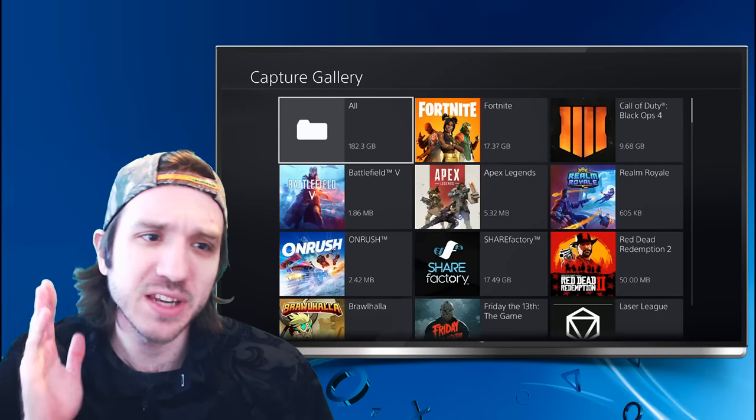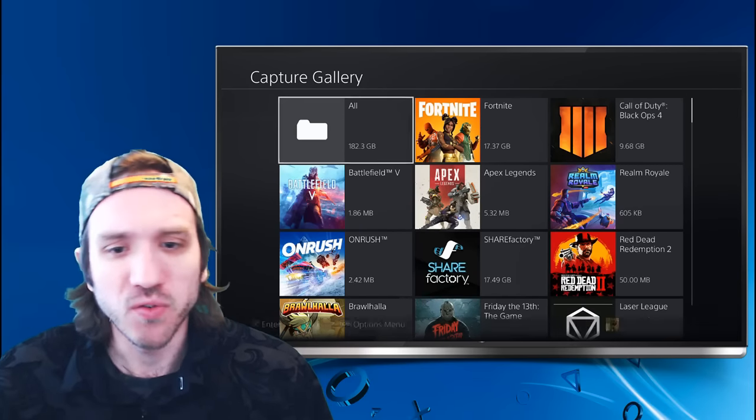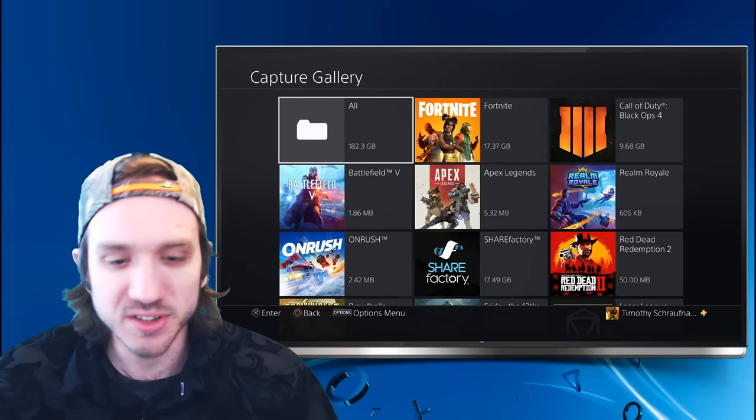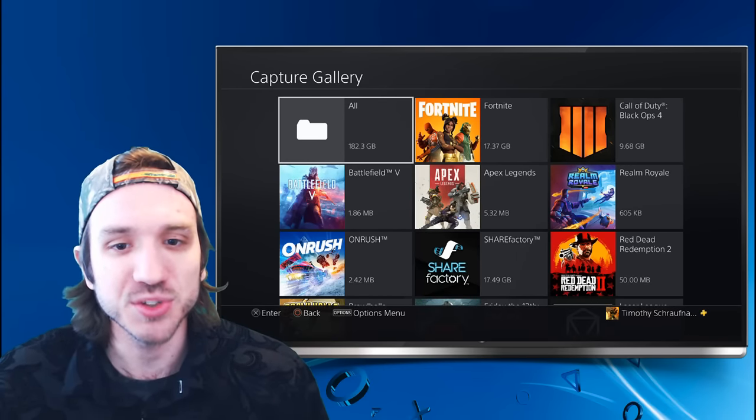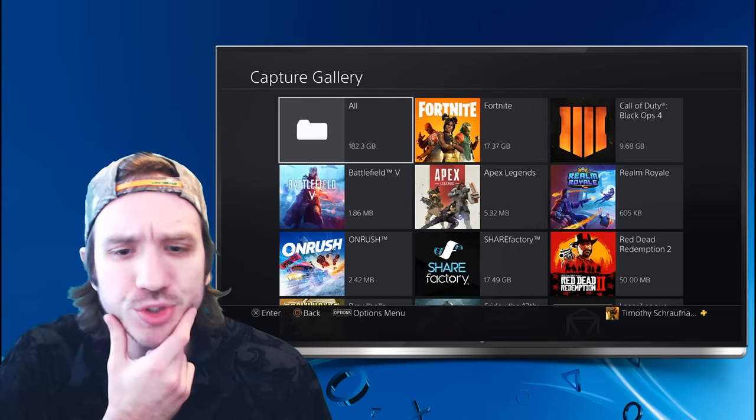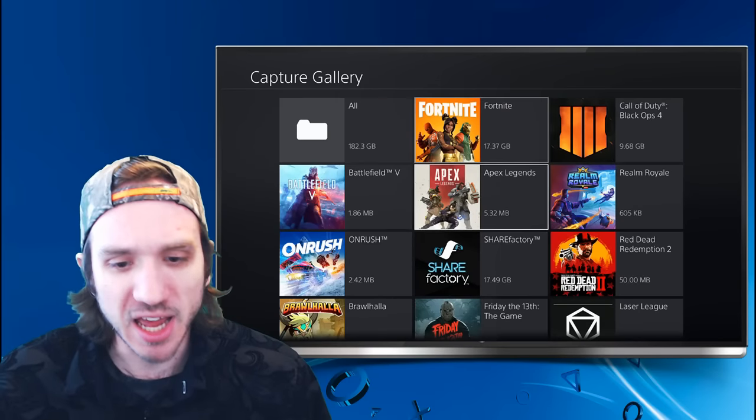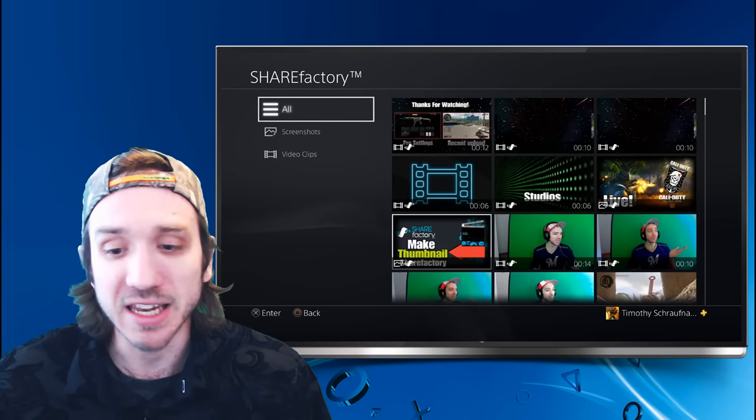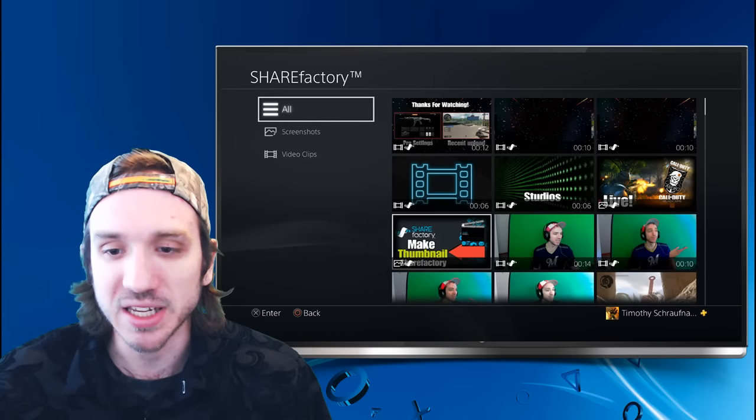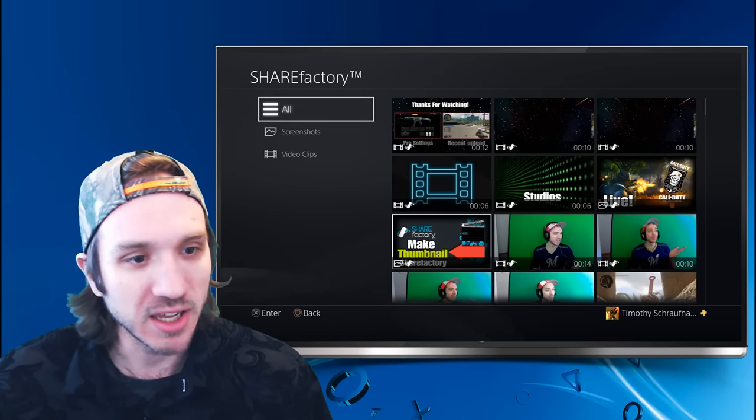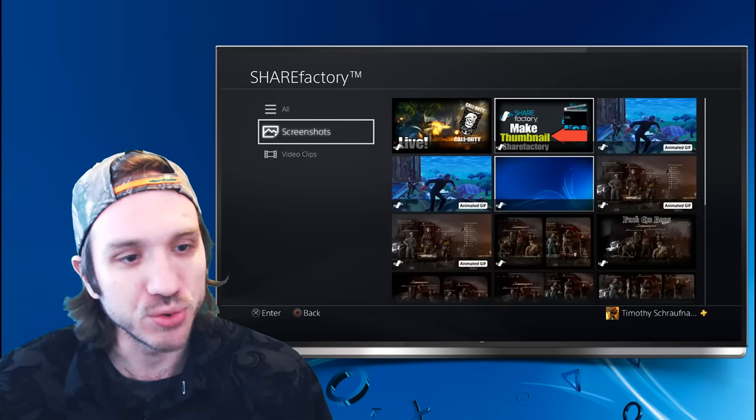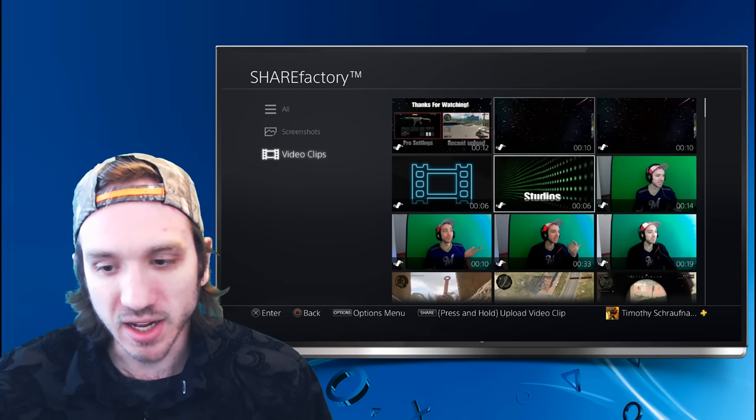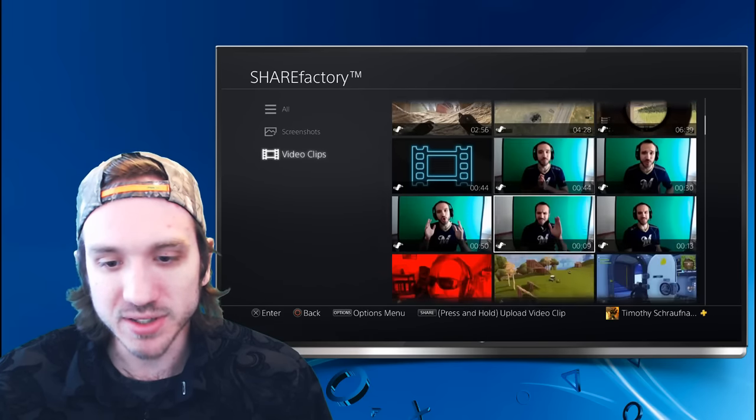And then we have an option for all the different video clips and screenshots we took. I'm going to go over to Share Factory. I have a clip on there that I want to get on my phone so I can edit it further. I'm going to go down to Video Clip and I have it right down here.